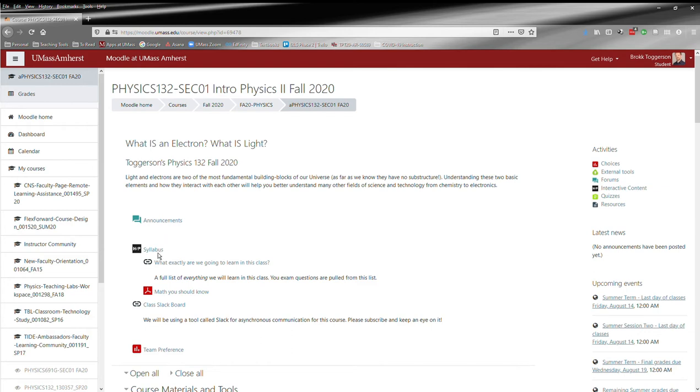Here is the syllabus which you're already familiar with, and the what exactly we are going to learn in this class document that's been discussed a couple of times. It's a full list of everything we're going to learn in this class. I recommend you give this a read.